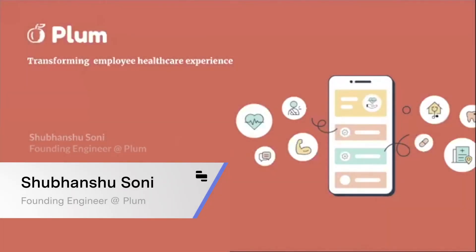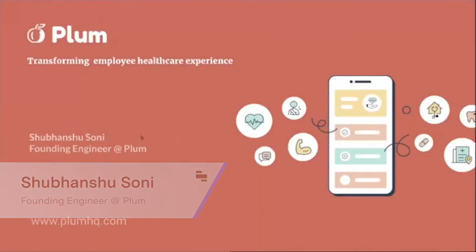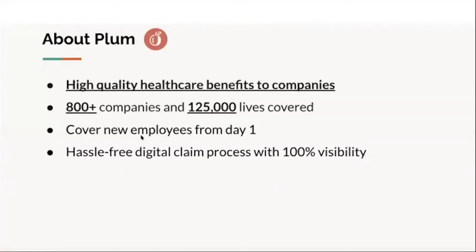Myself, Shubhanshu. I'm an engineer at Plum. Plum provides high quality healthcare benefits to companies. We are working with 800 plus companies and have covered around 125,000 lives till now.